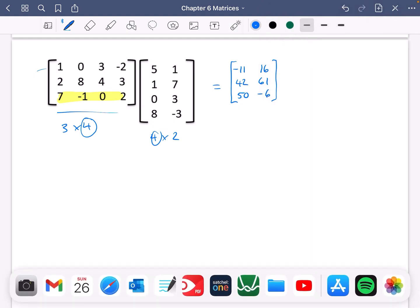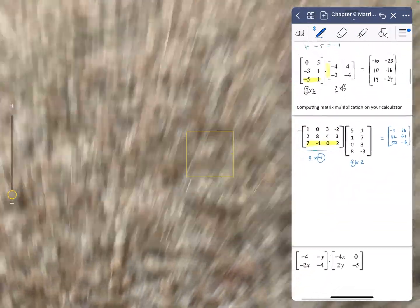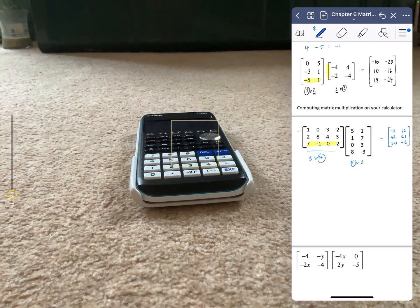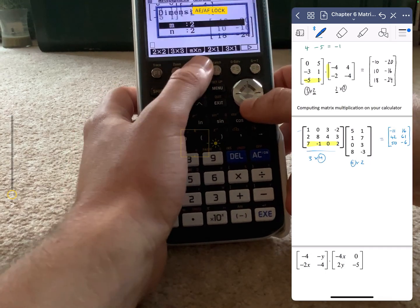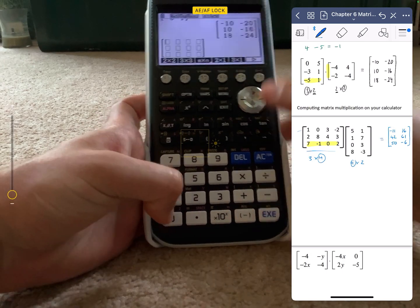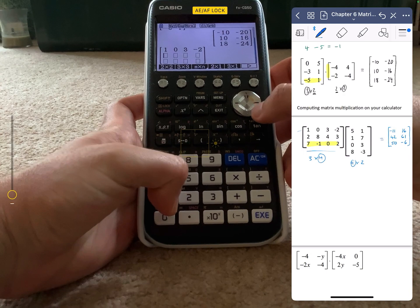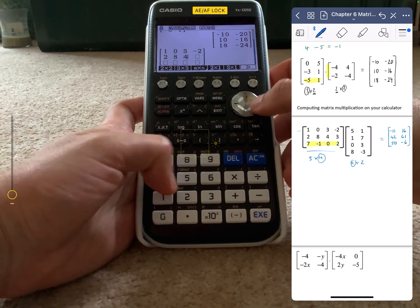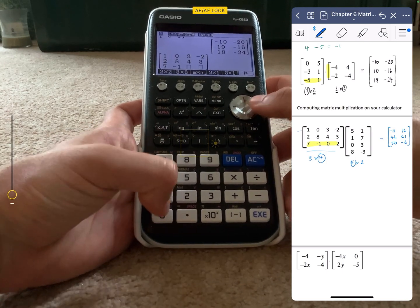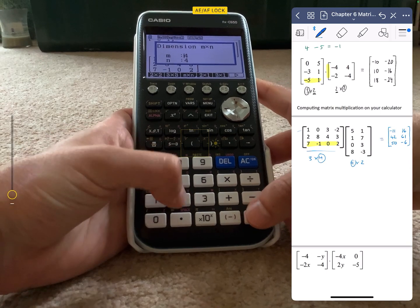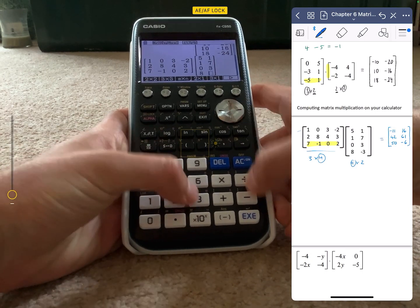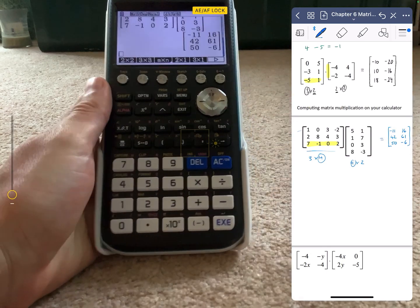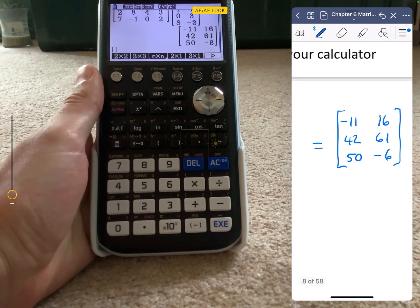Let's double-check with the calculator. We enter a 3 by 4 matrix: 1, 0, 3, minus 2, 2, 8, 4, 3, 7, minus 1, 0, 2. Then a 4 by 2 matrix: 5, 1, 1, 7, 0, 3, 8, minus 3. The calculator gives minus 11, 16, 42, 61, 50 and minus 6 — so it does work.